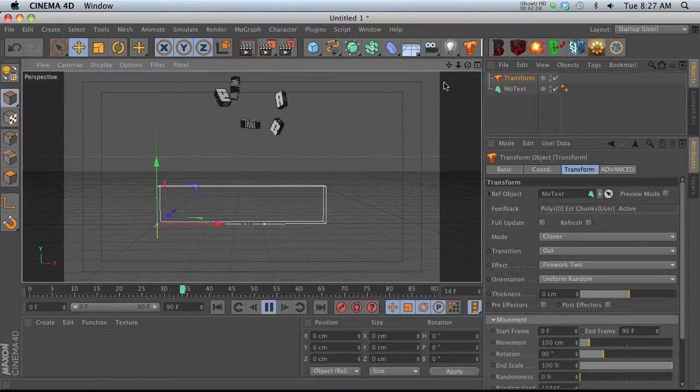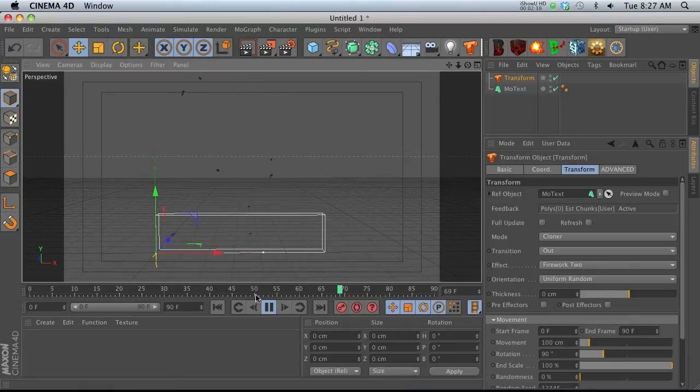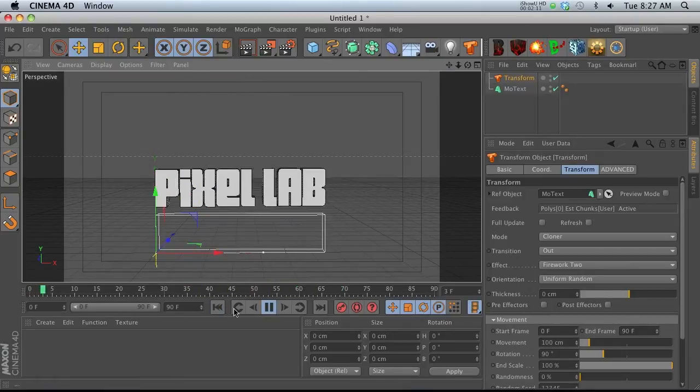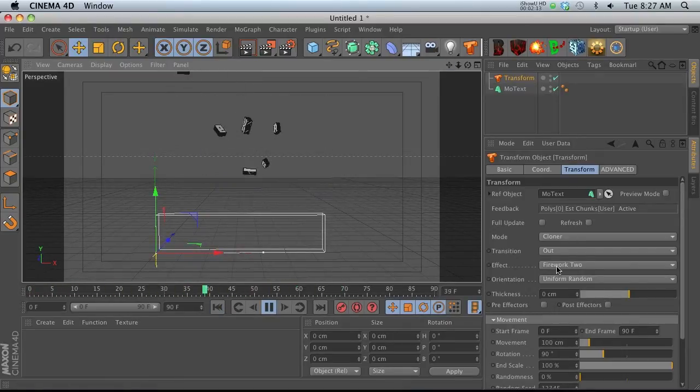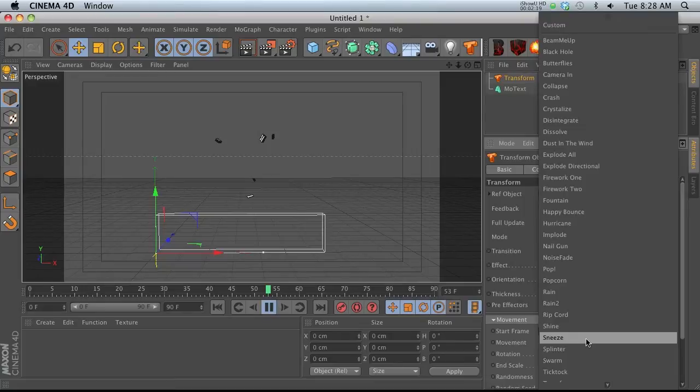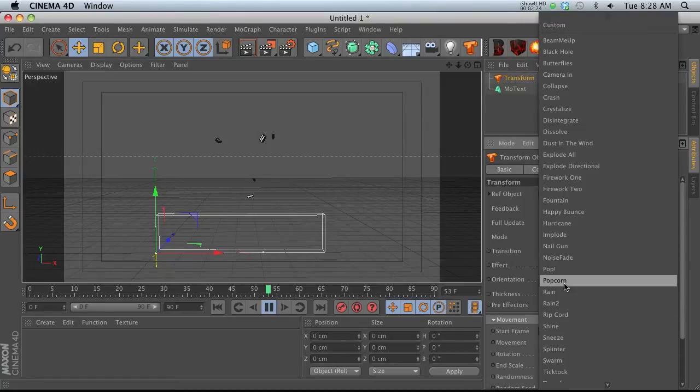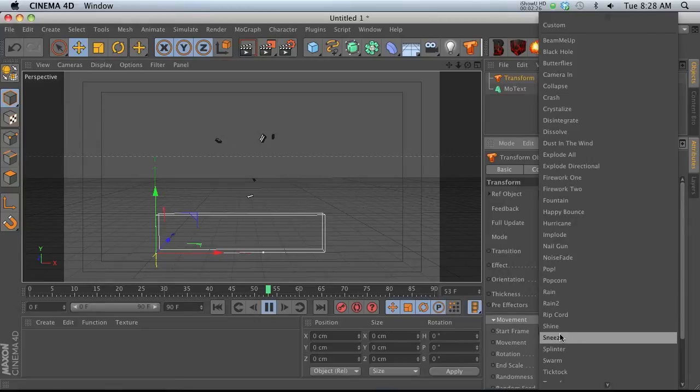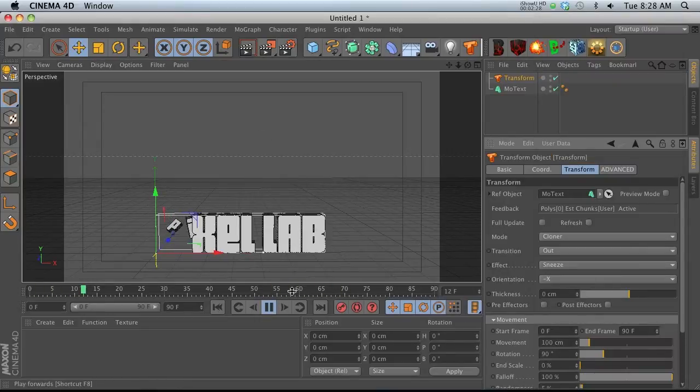Let's go ahead and play this. We have a fireworks preset which pops up and then explodes. There's a ton of different presets that come with this. The one thing I want to make you aware of is that you can use this as an animation tool for text.